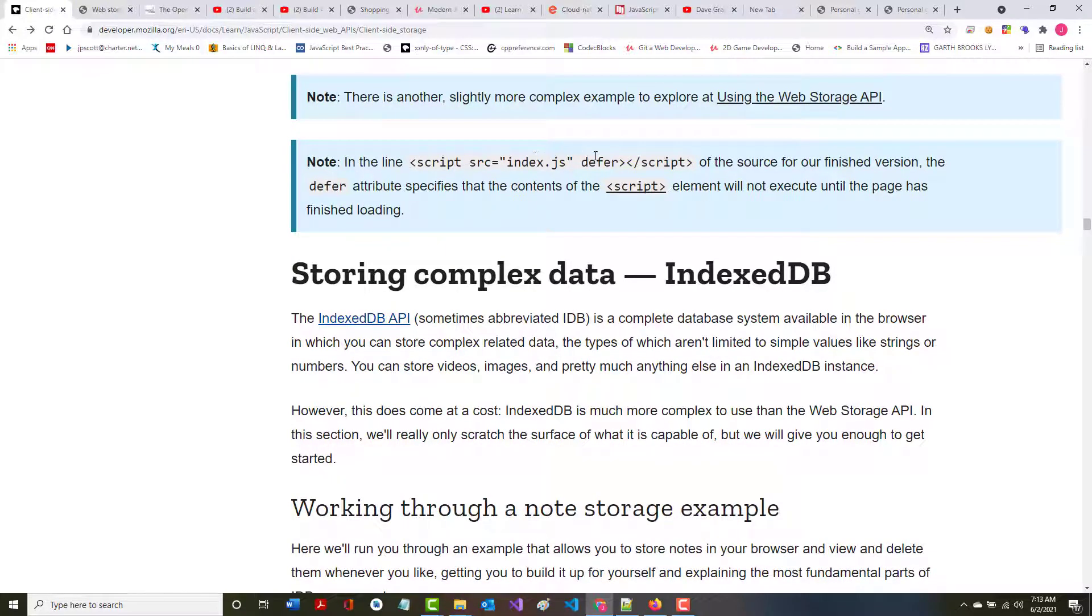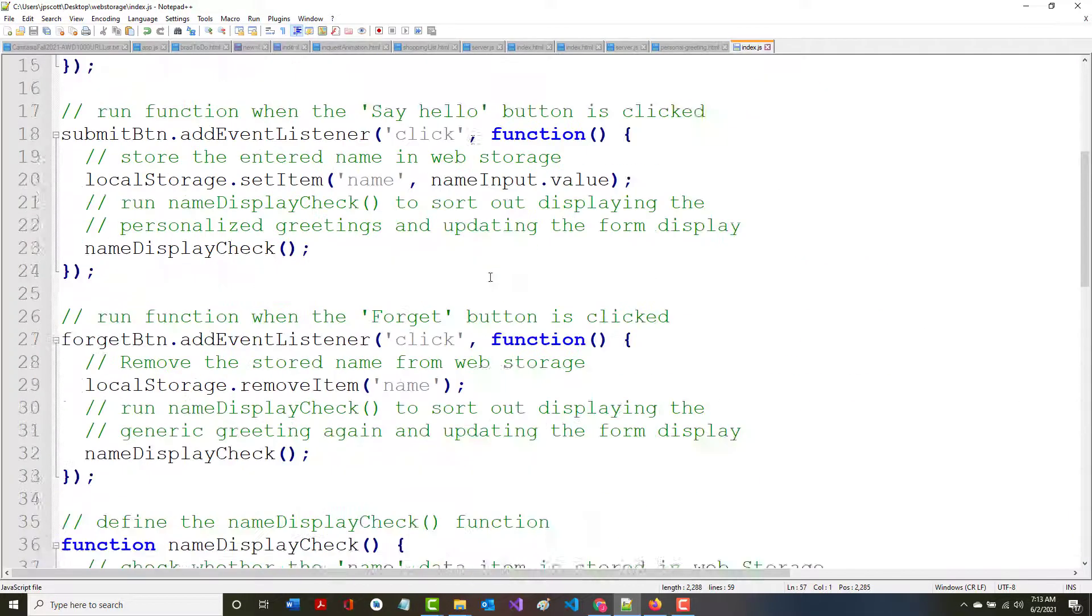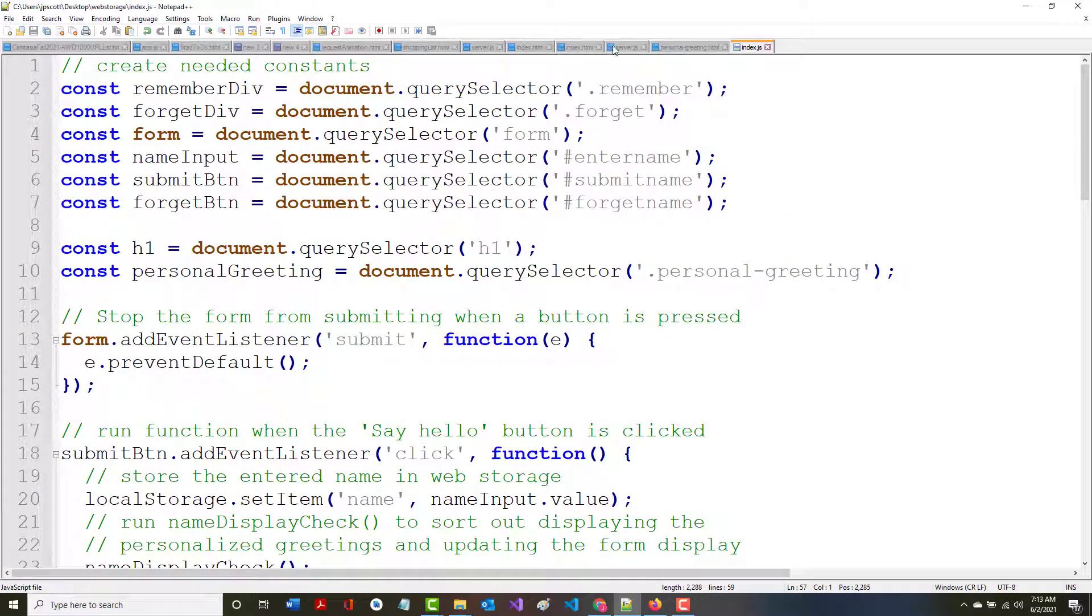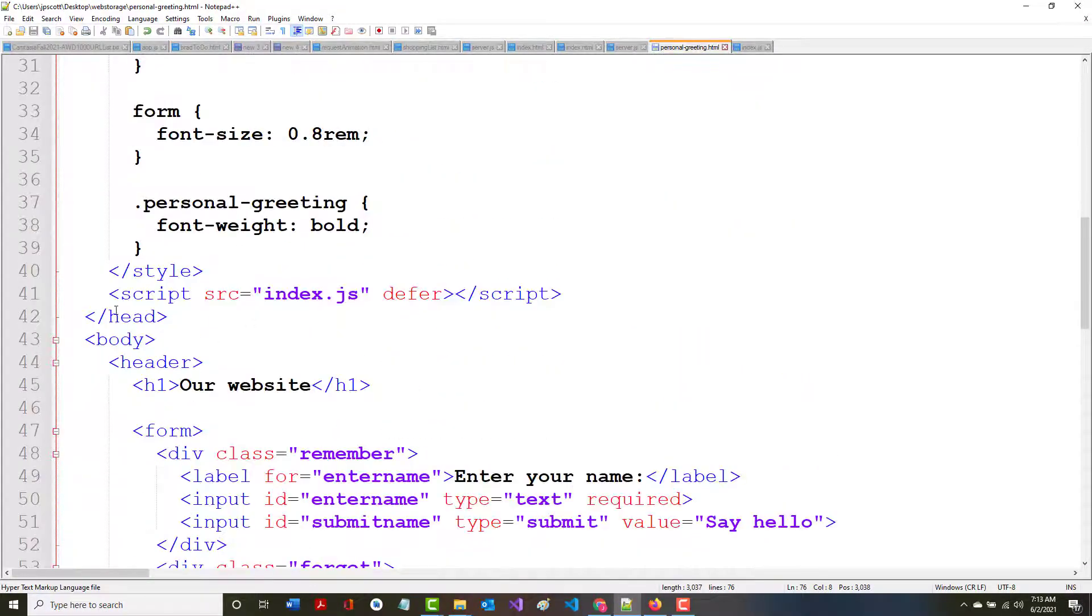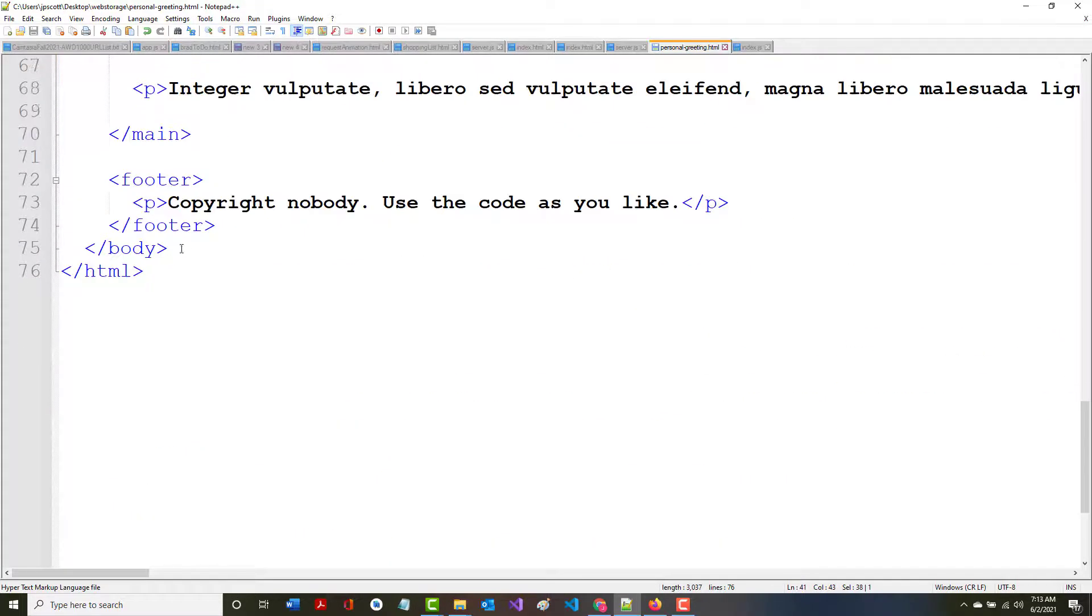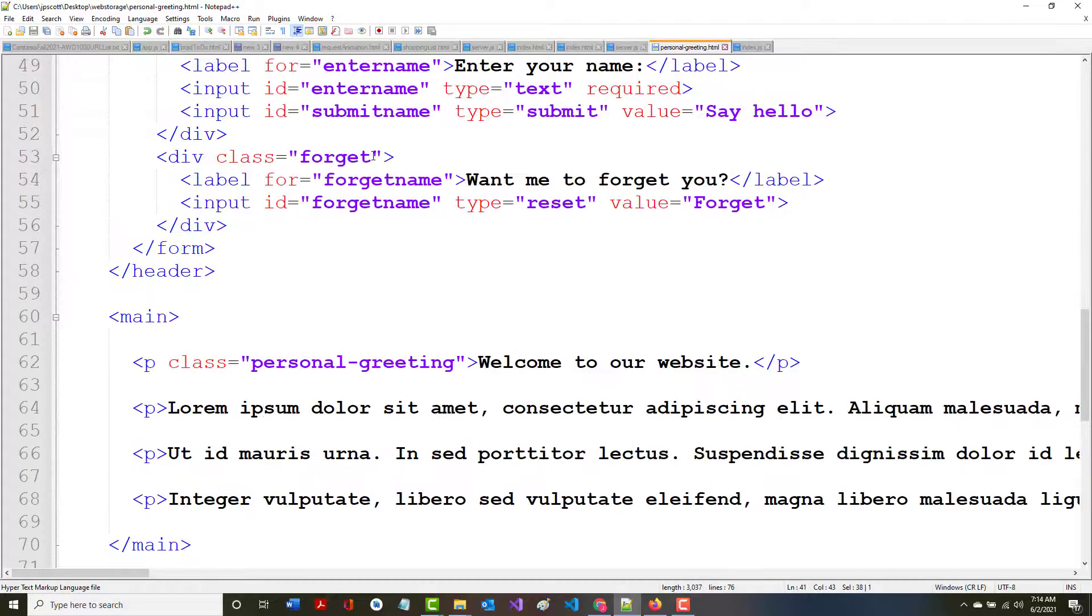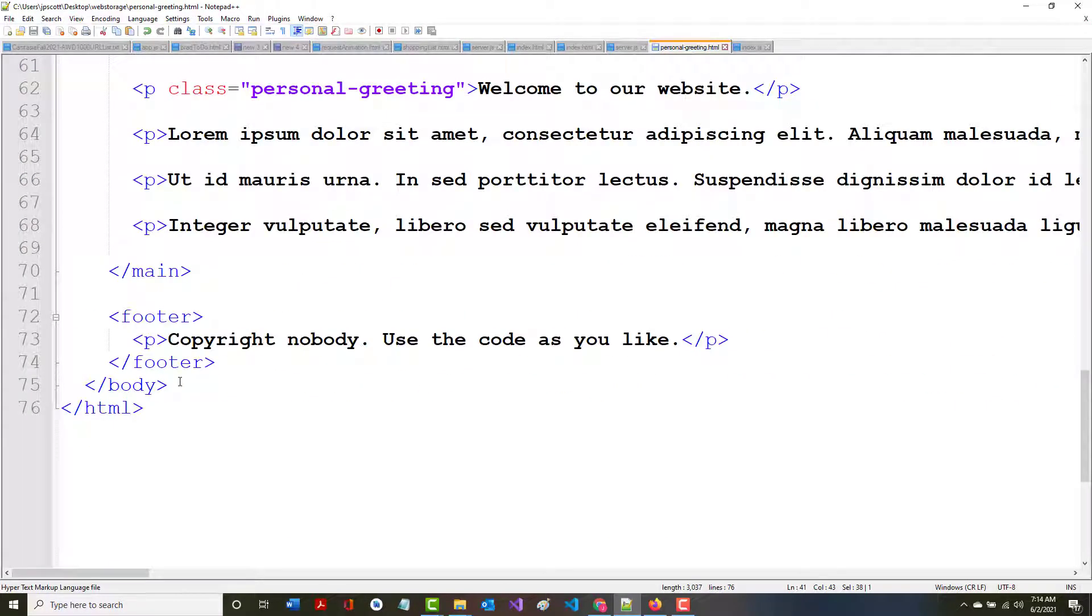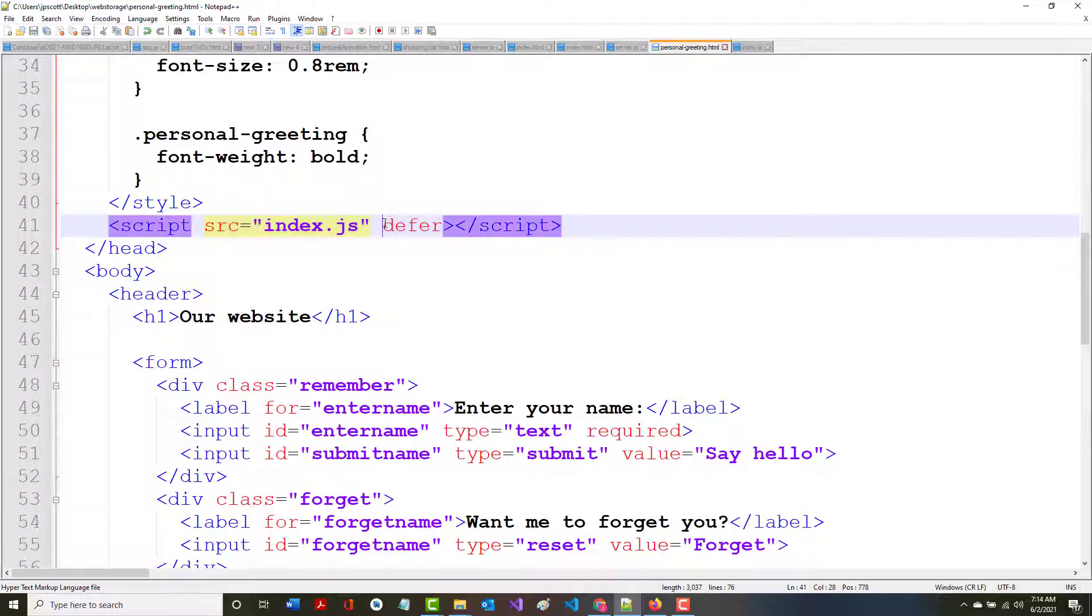the defer attribute specifies that the contents of the script element are not to execute until the page has finished loading. The reason that this is important is for years there has been a long-running debate over, do you put this script tag in the head section? Do you put the script tag in the bottom of the body section? And does it matter? I was always taught that you put it right before the ending body tag, because then the head loads before the body and everything is loaded. But using the word defer says,